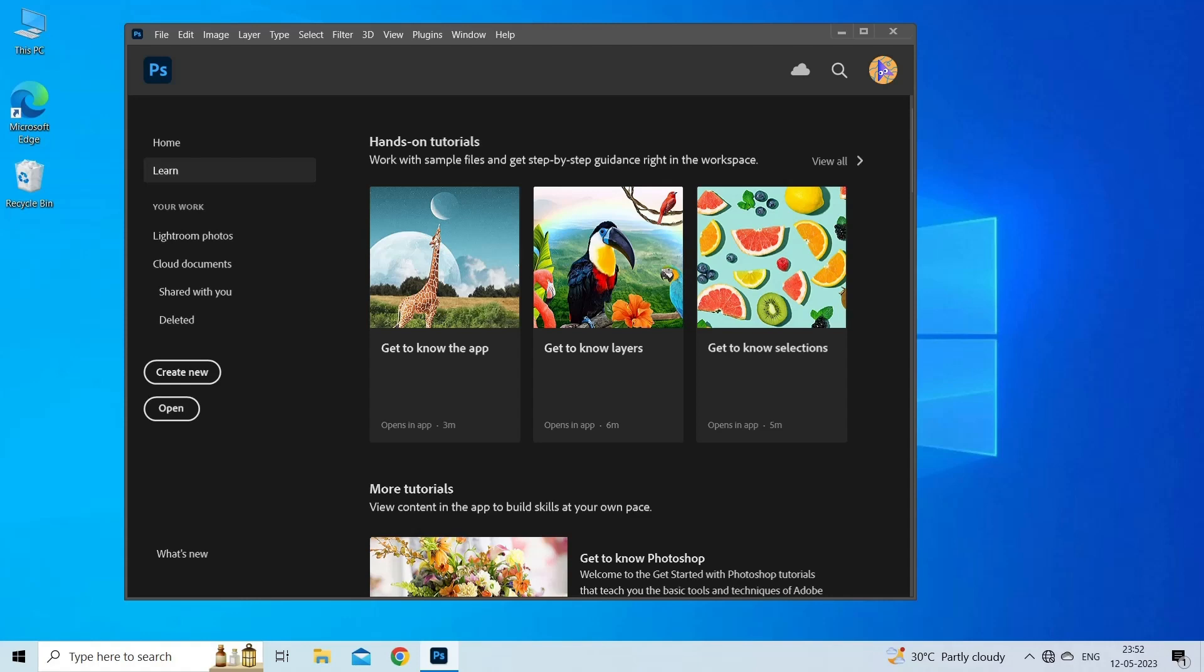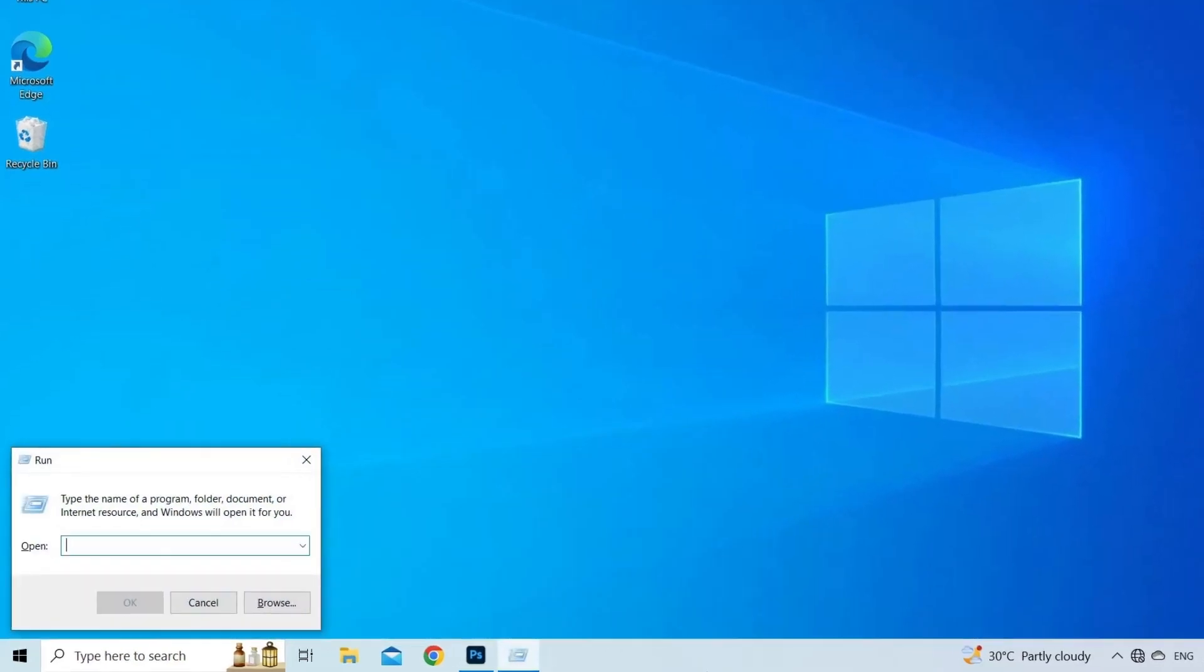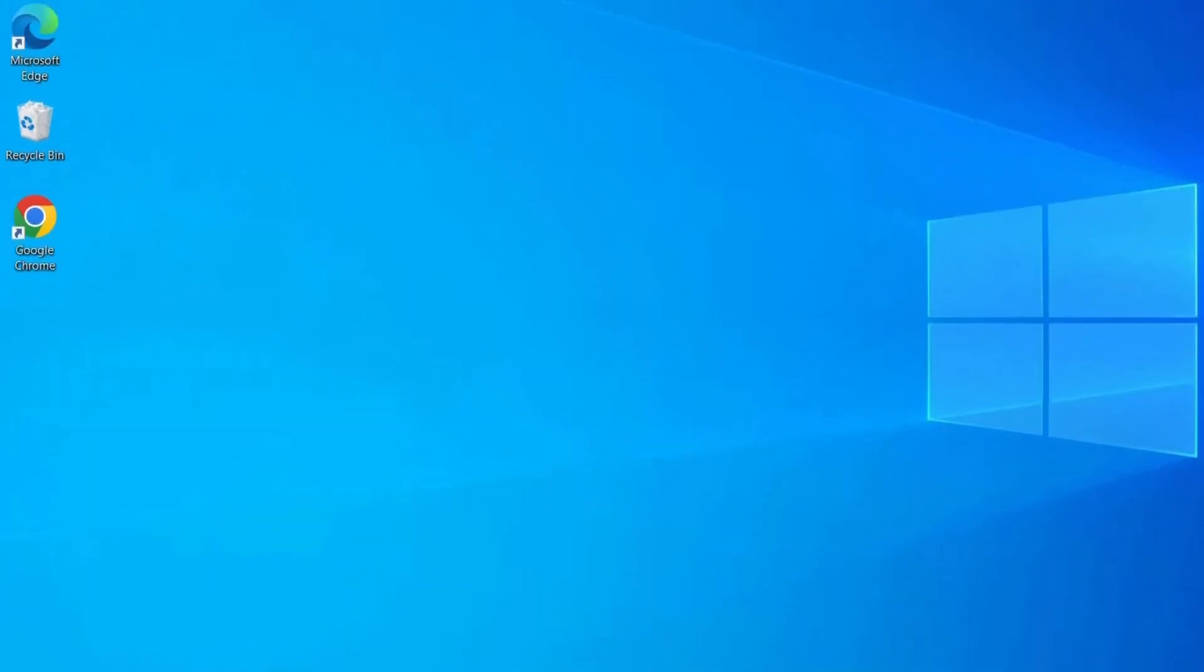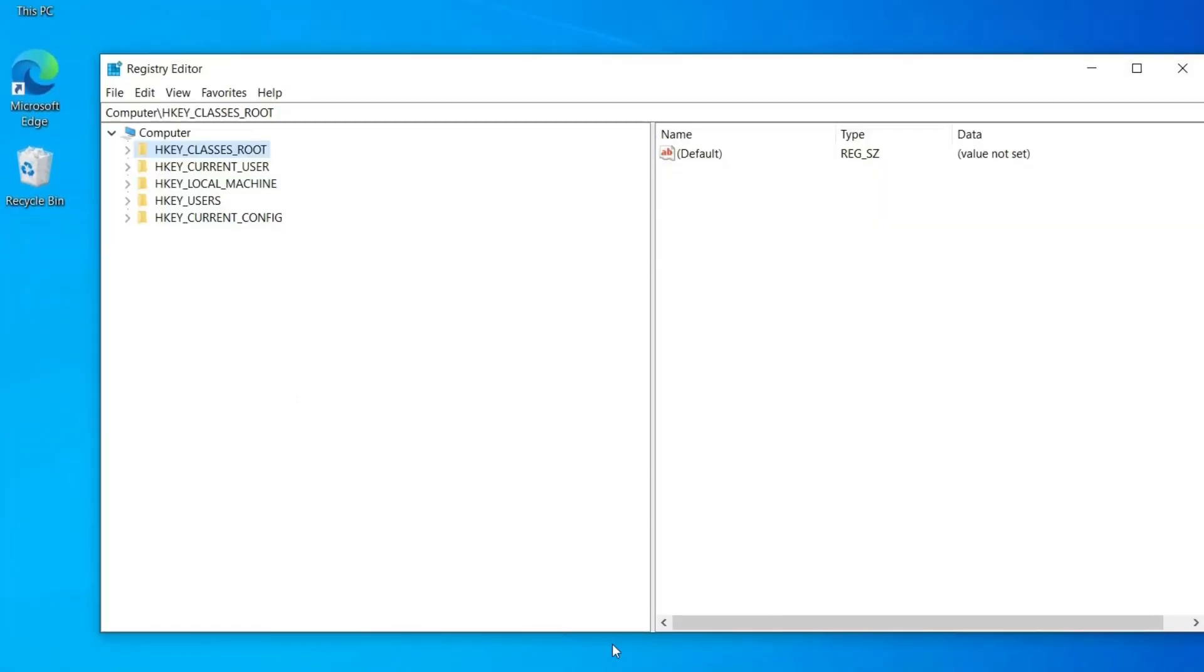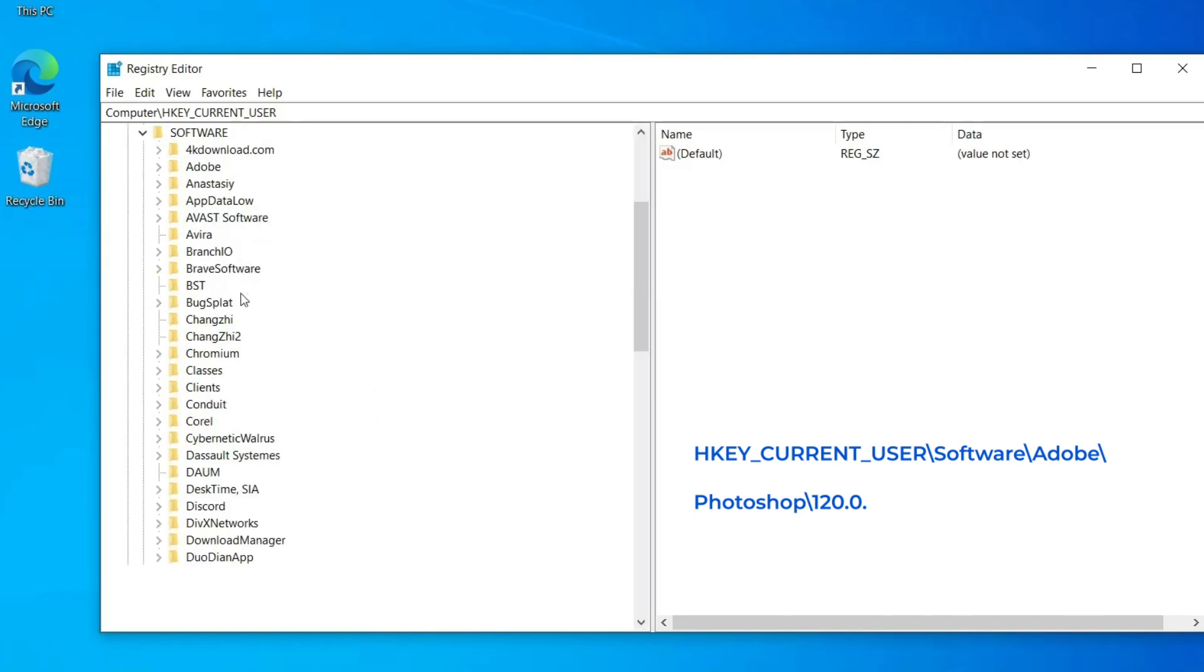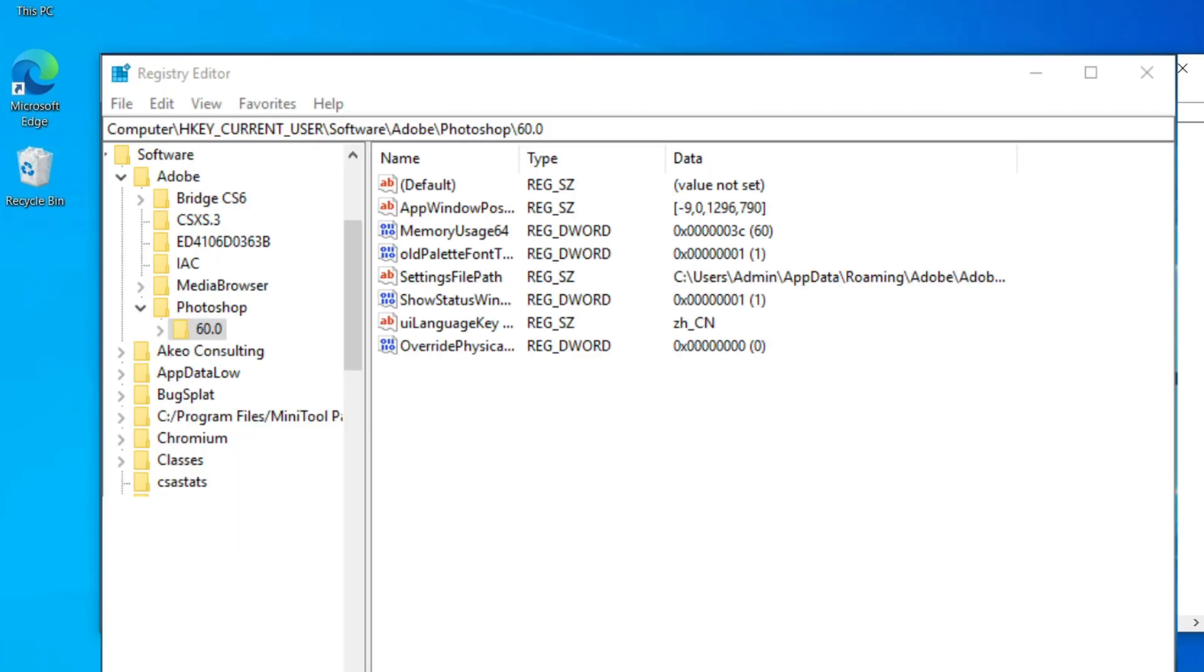Here are the steps to alter the registry's word value. Press Windows plus R on the keyboard to open the Run dialog box, then write regedit in the input box and press OK. Now navigate to the following directory: HKEY_CURRENT_USER\Software\Adobe\Photoshop\120.0. Double click on the Override Physical Memory MB word file.